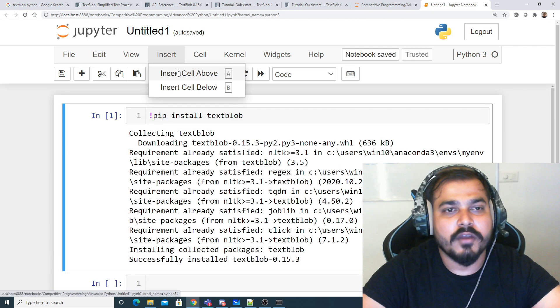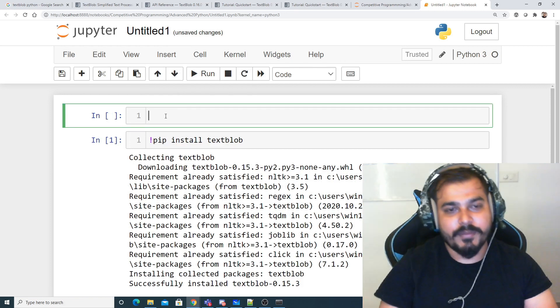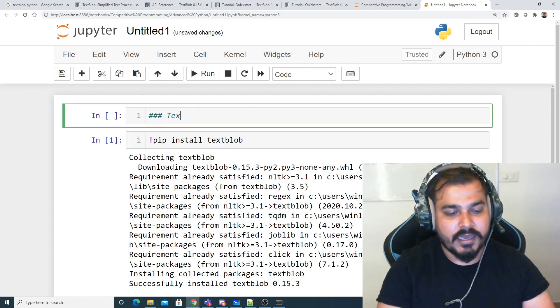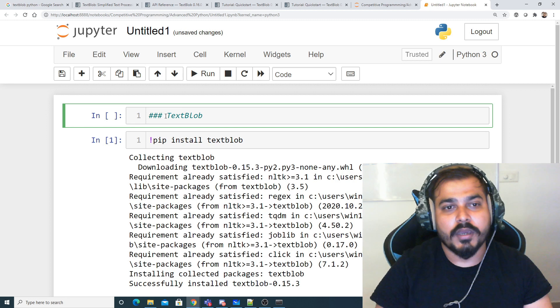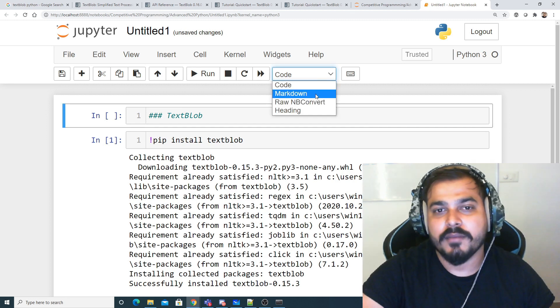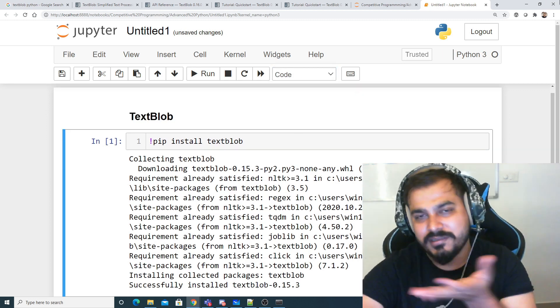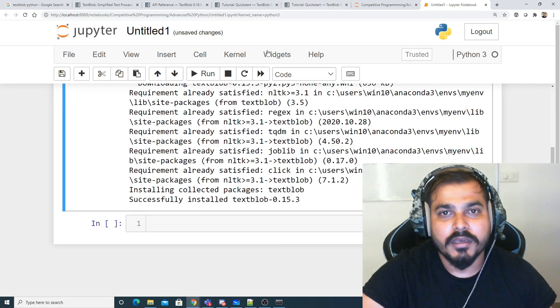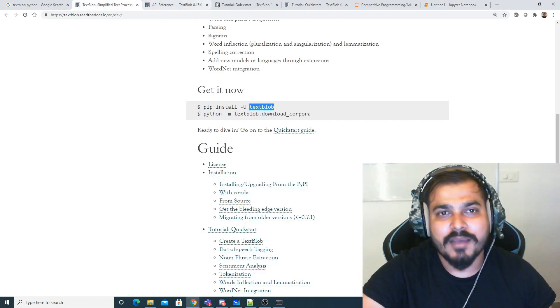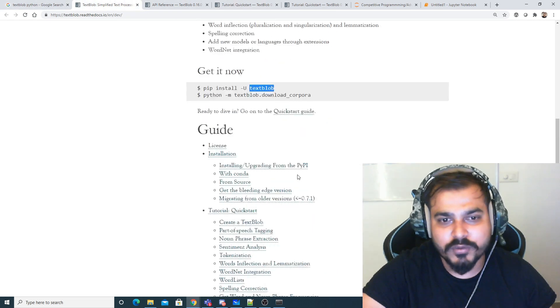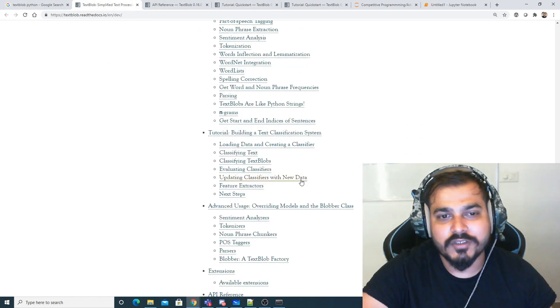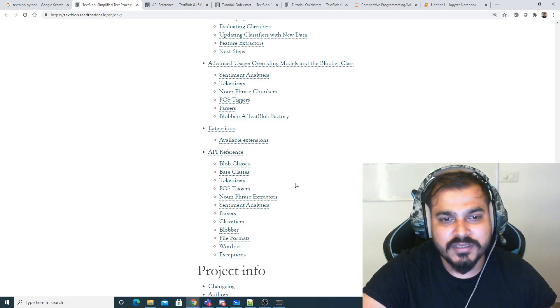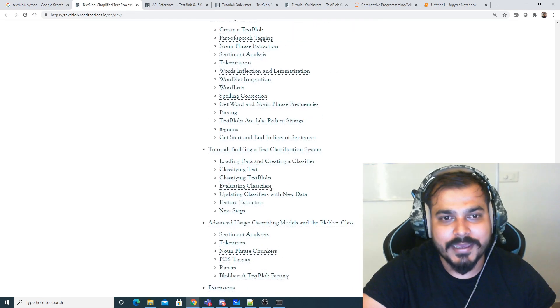Now let me make a heading quickly as TextBlob. I'll also be giving you this entire notebook on my GitHub. Let's start with one simple example. I've taken this - all you have to do is just go to this URL and we'll try to see some of the examples like spelling correction.